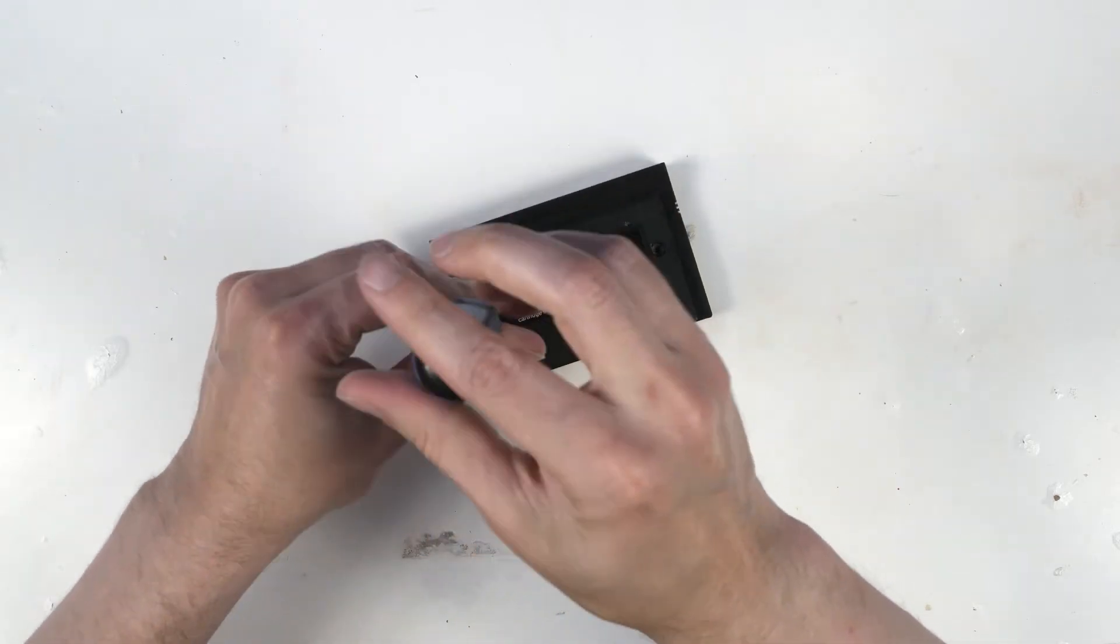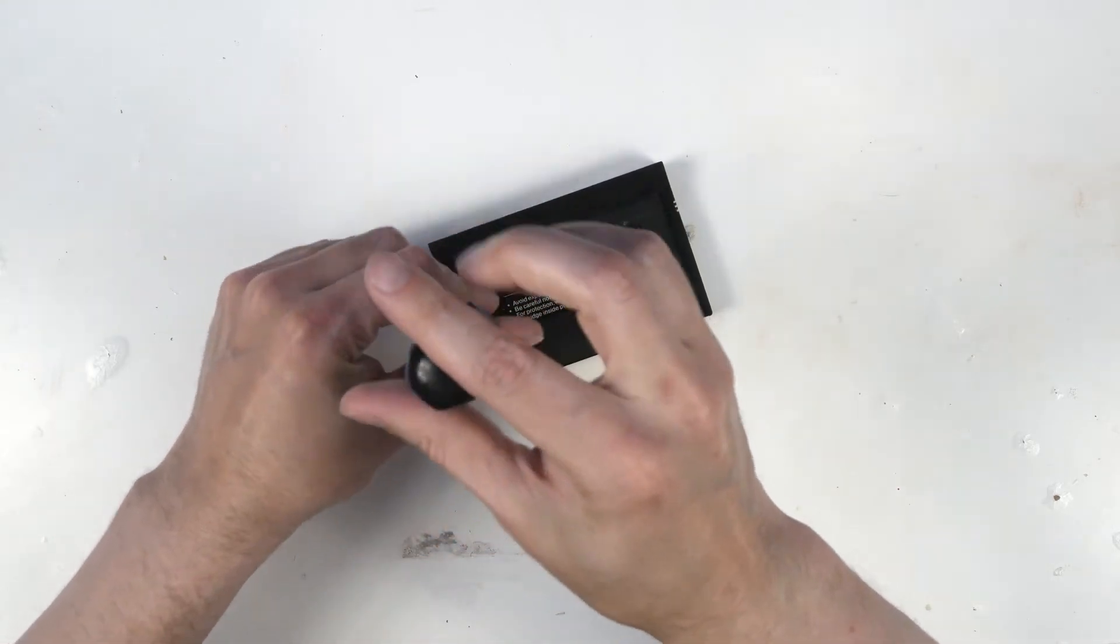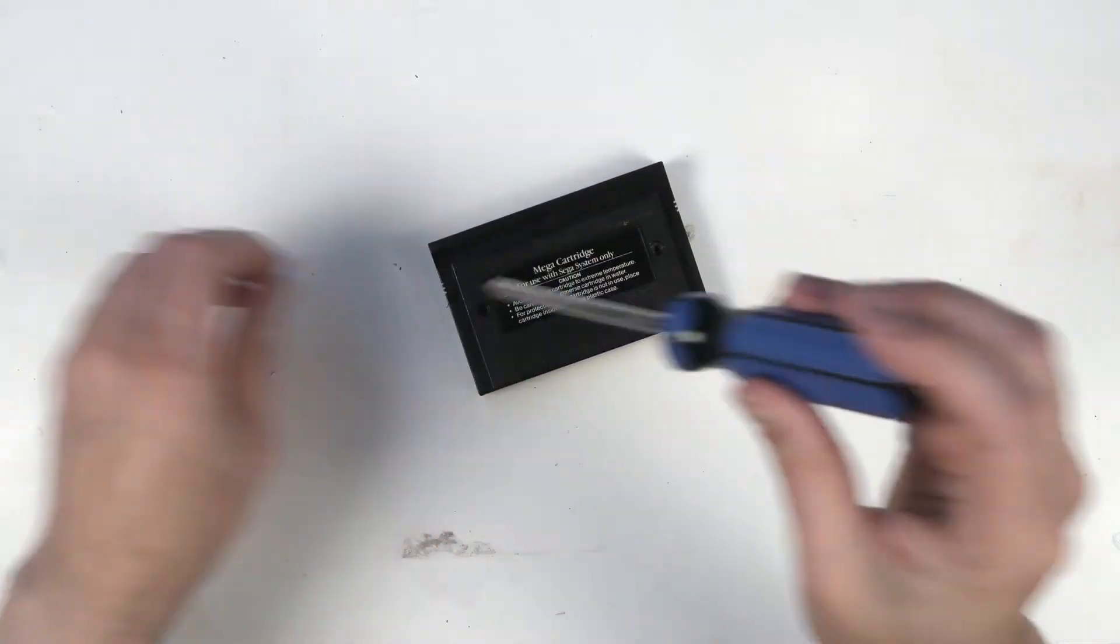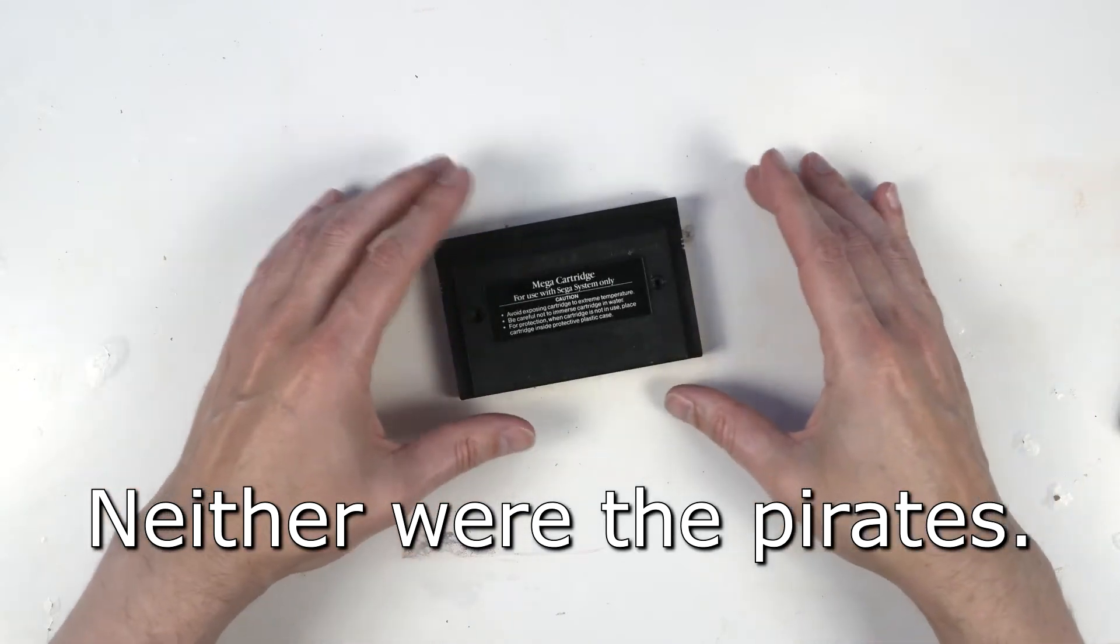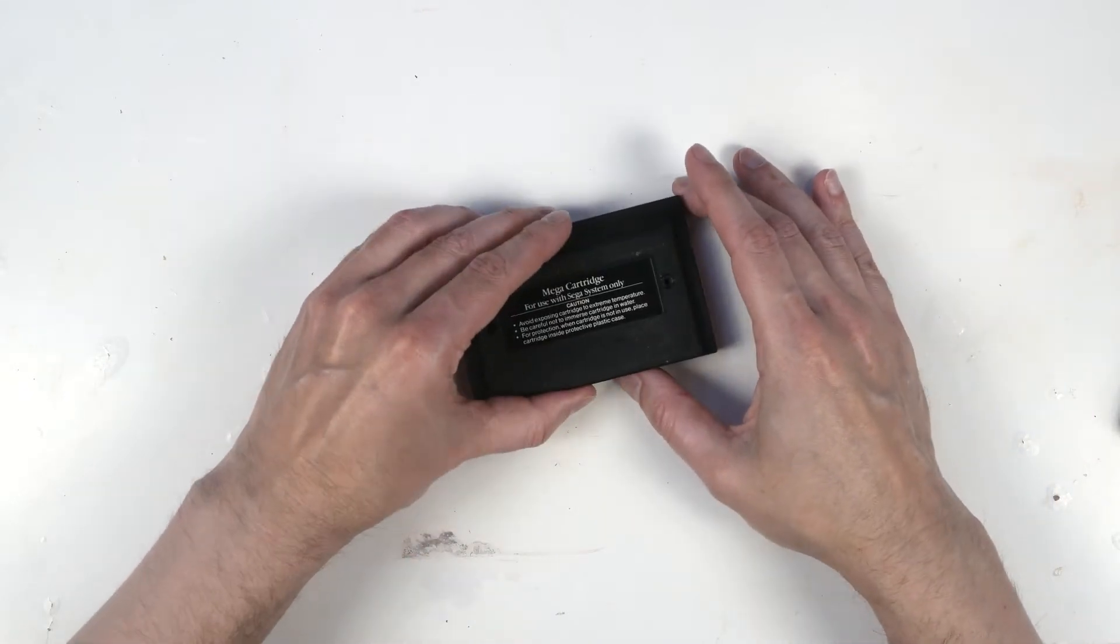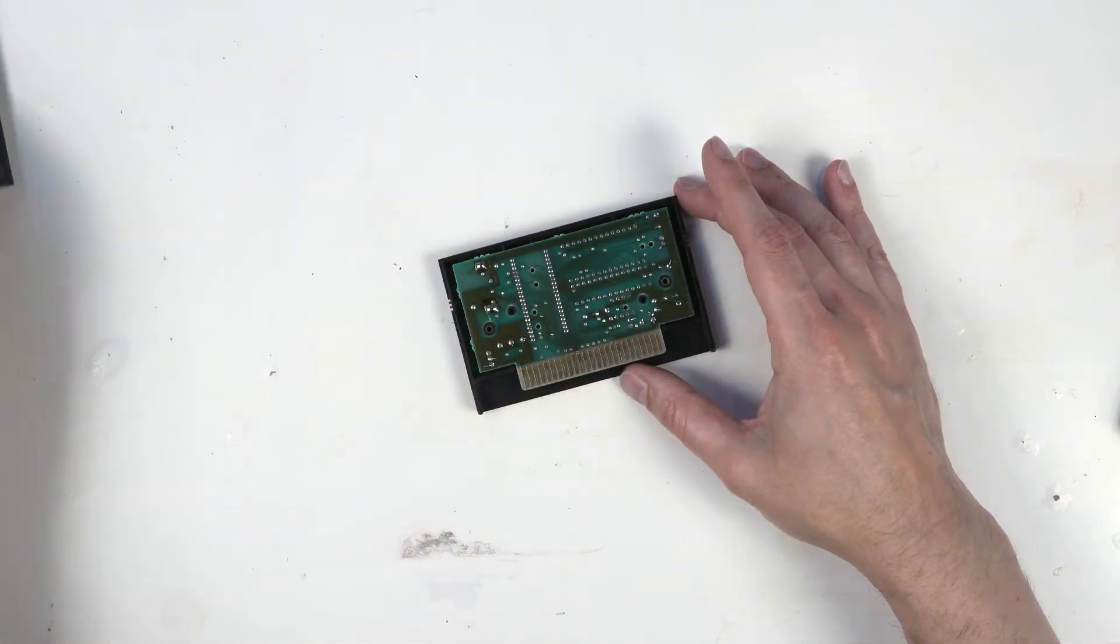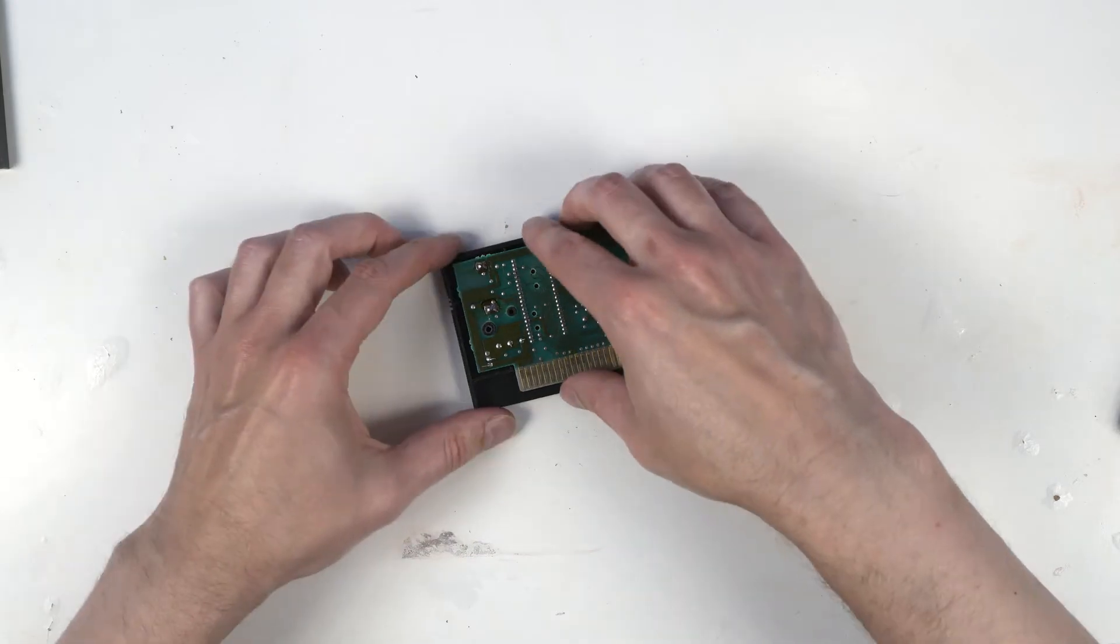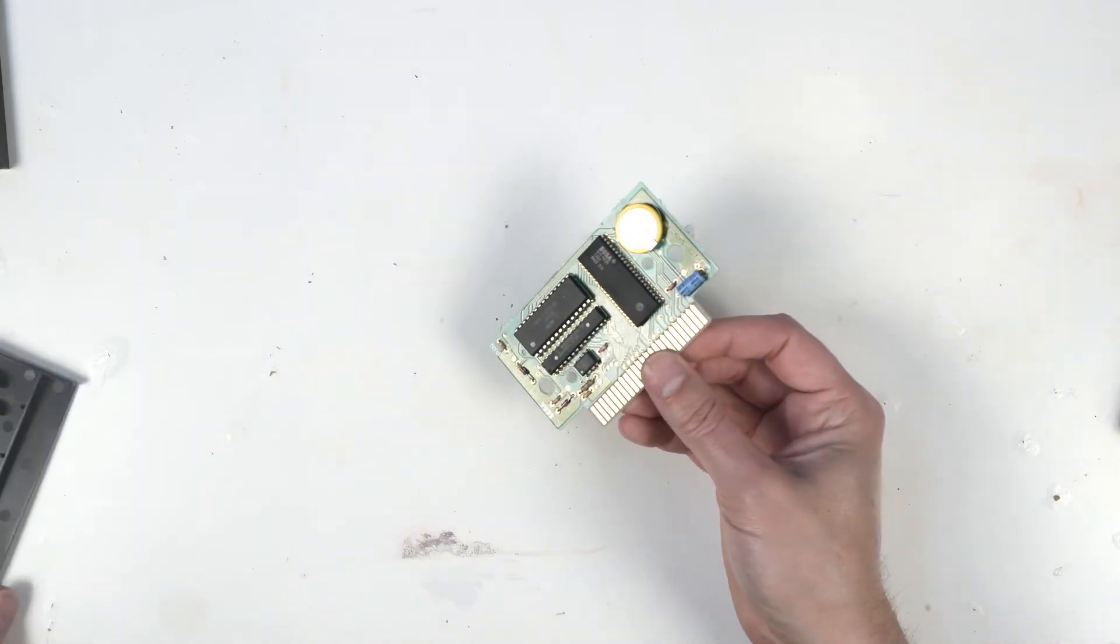Apparently Sega wasn't too concerned with anybody pirating their games with the Master System. Pull the back off the cartridge here and take the game out.